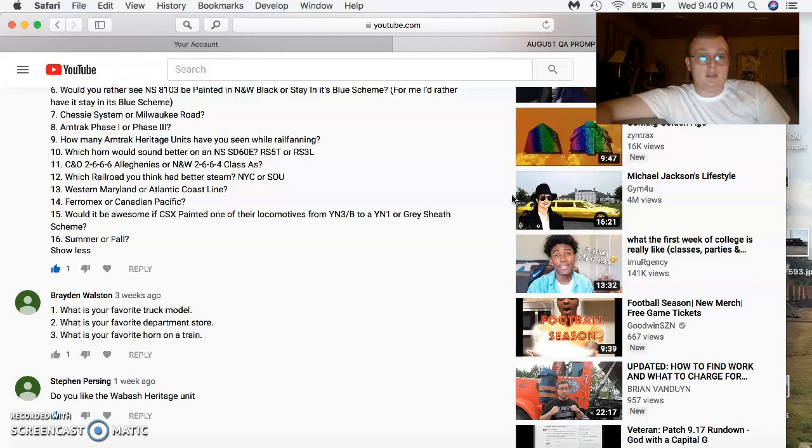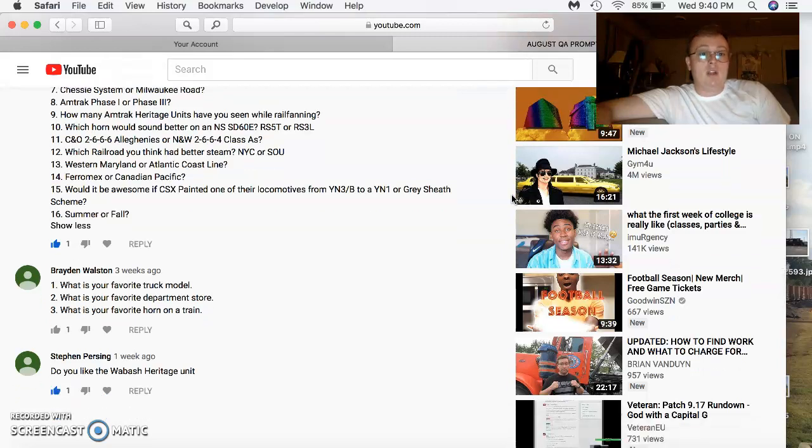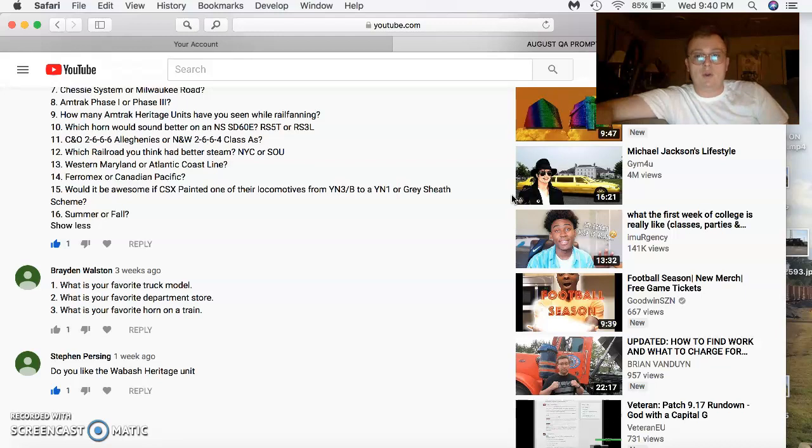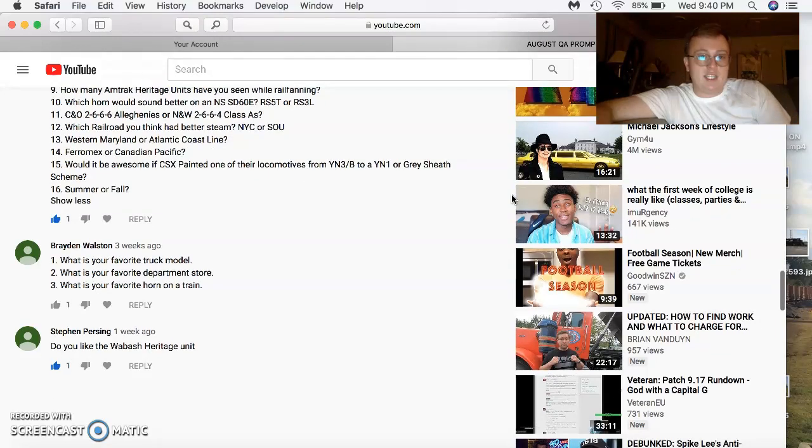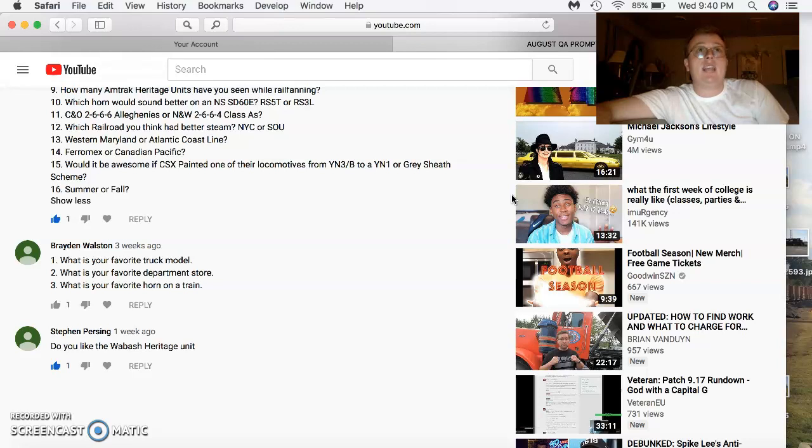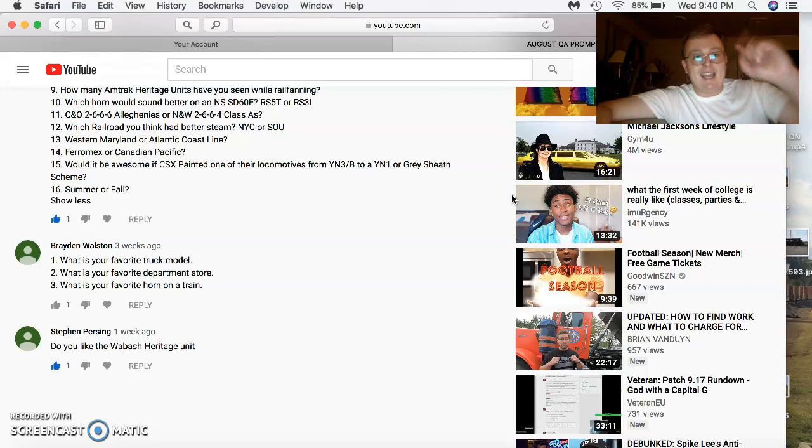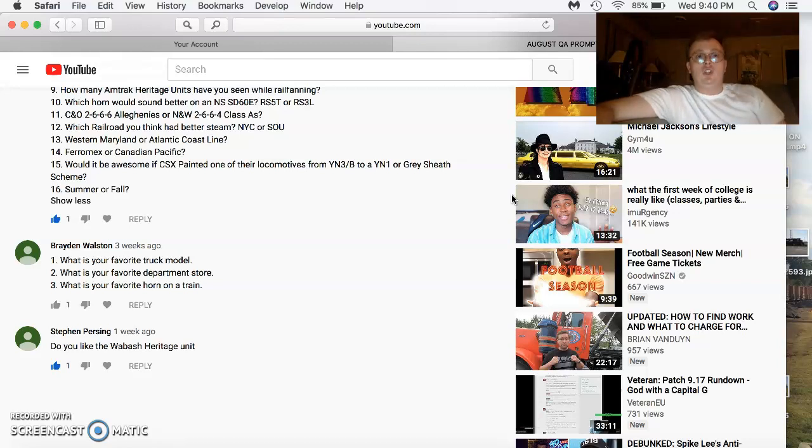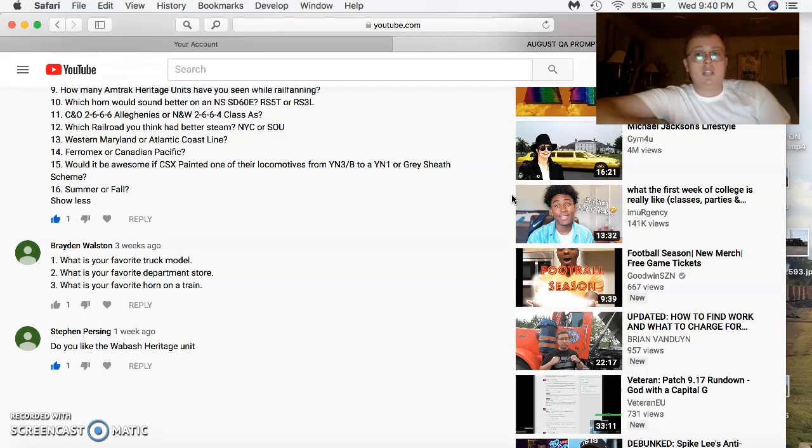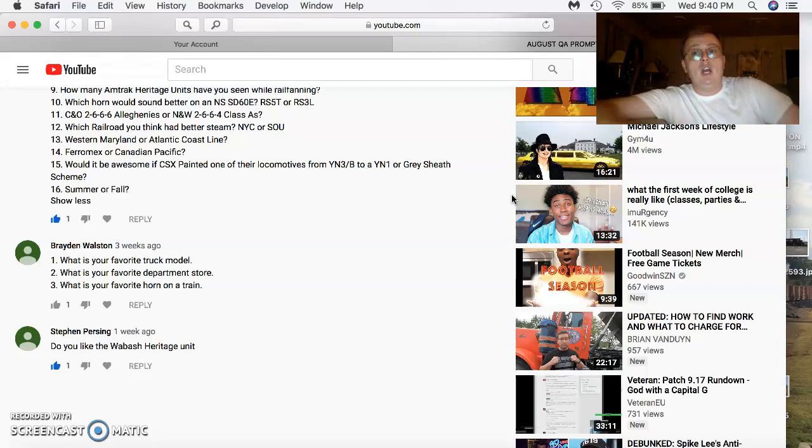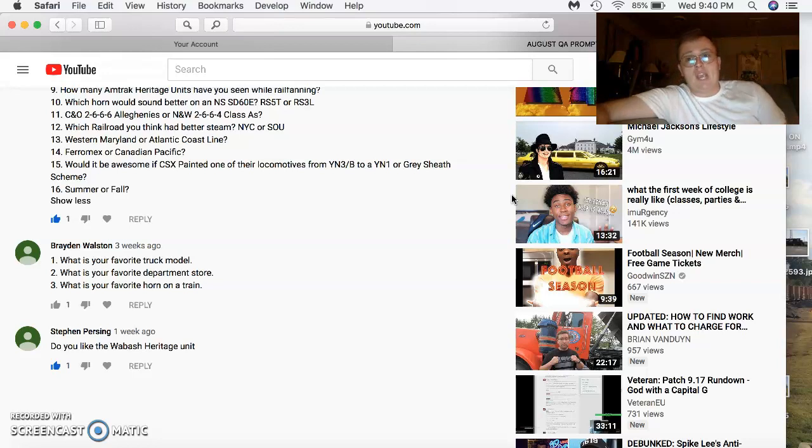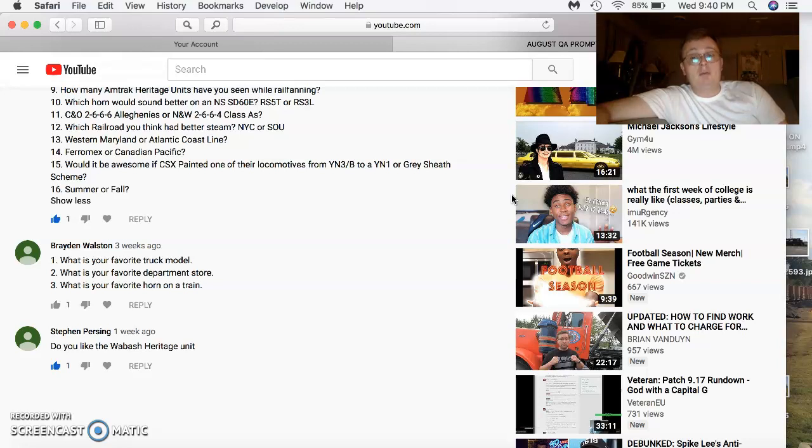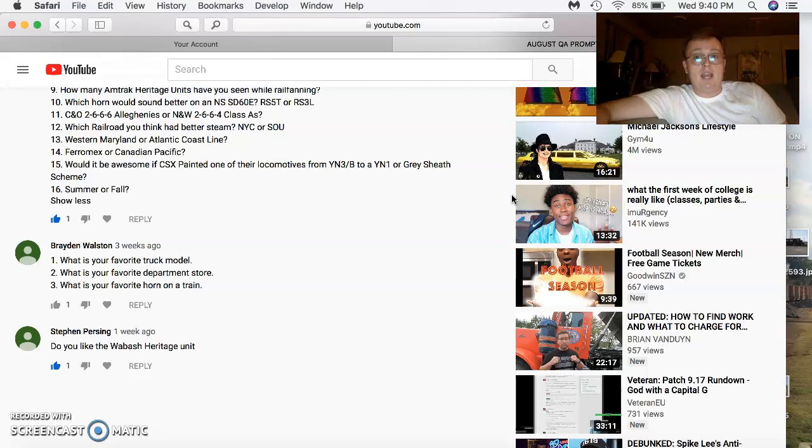How many Amtrak Heritages have you seen? One, and that's the Amtrak 130. Which one would sound better on a S60E, RS5T or a 3L RS5T? The CNO 2666 Allegheny or the NW 2664 Class A's? NW Class A's for me. Which railroad do you think had the better steam? The New York Central or the Southern? Actually, both did. Southern had the Crescent, but the NYC had the famous Hudsons. The J1A's, B's, C's, D's, and E's. And the most famous is J1E number 5344. That's my favorite New York Central Hudson. It's the one that Joshua Lionel Cowan used as his prototype. And that was a beautiful locomotive.